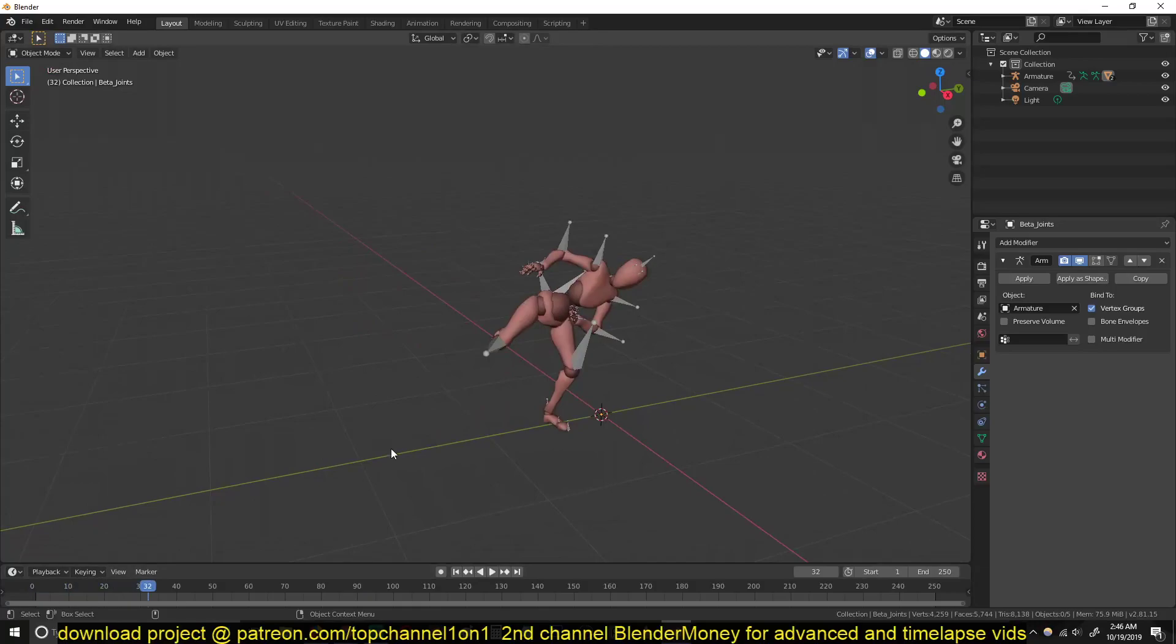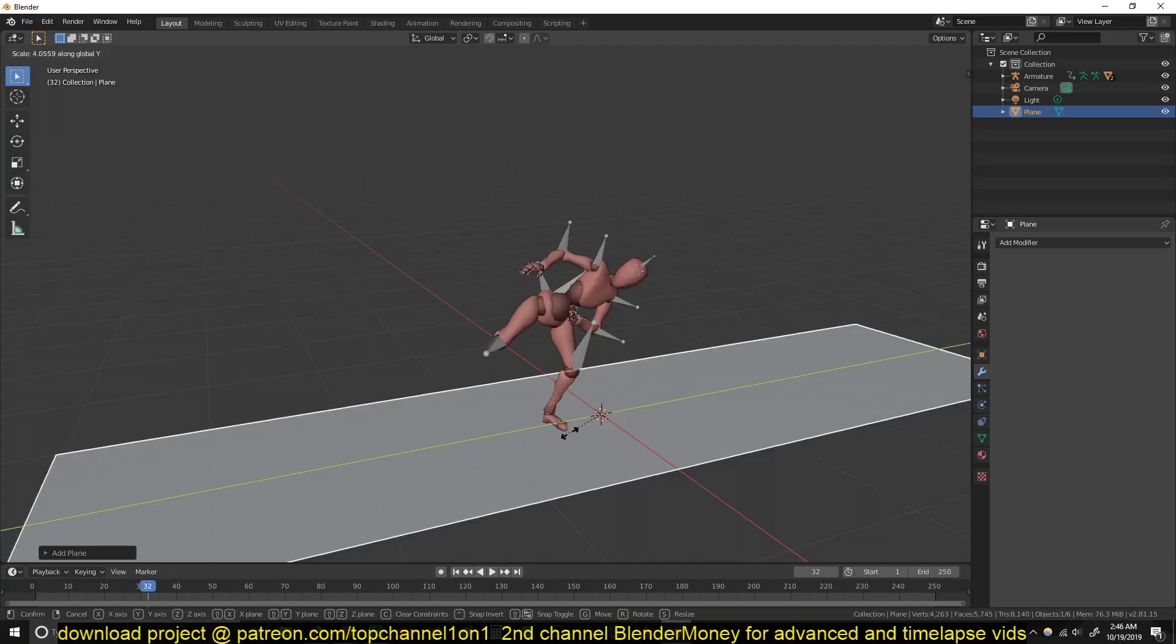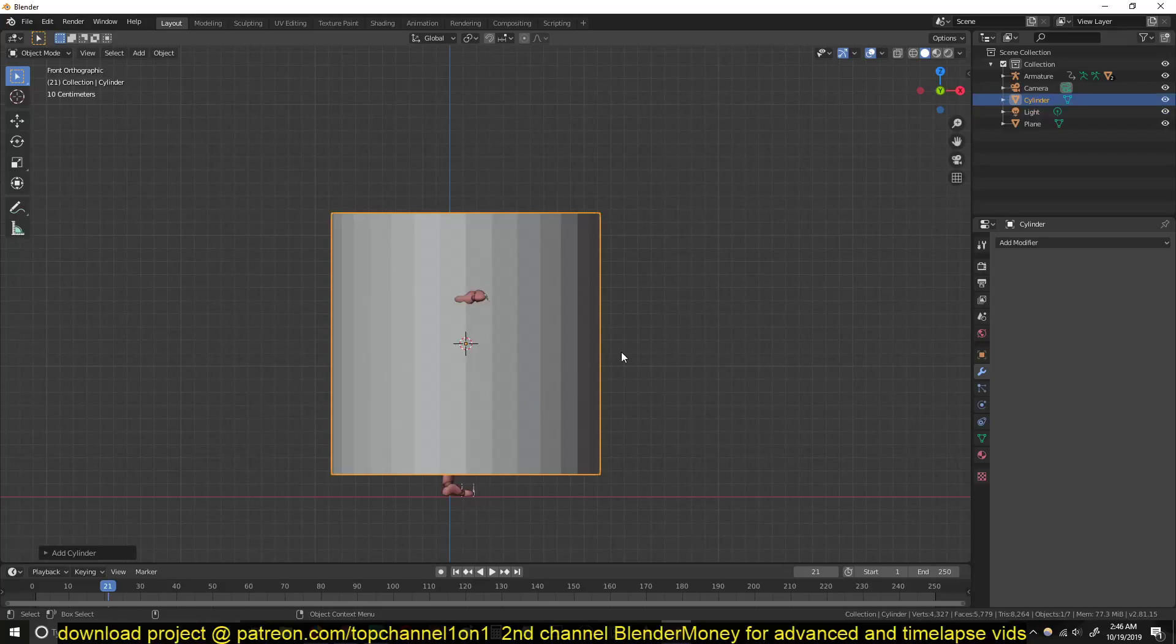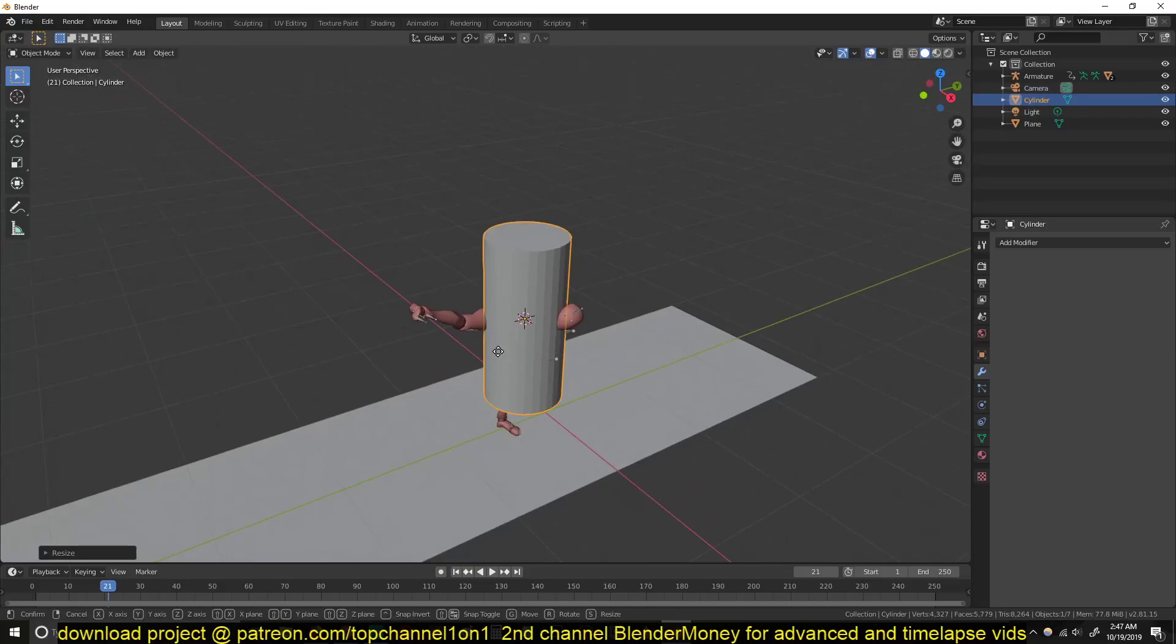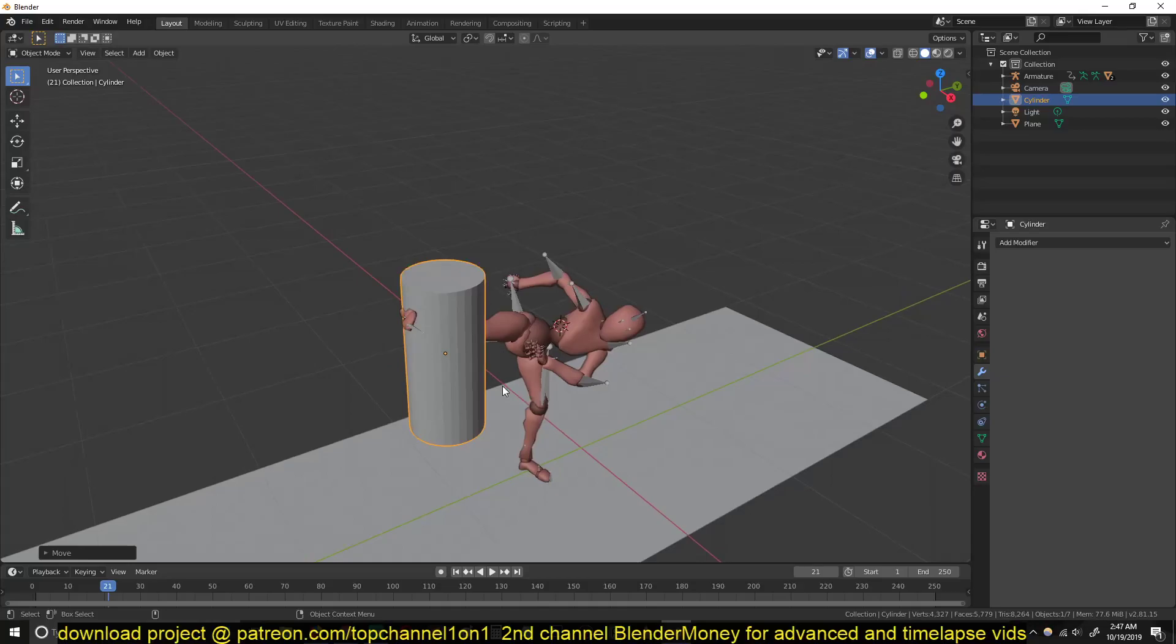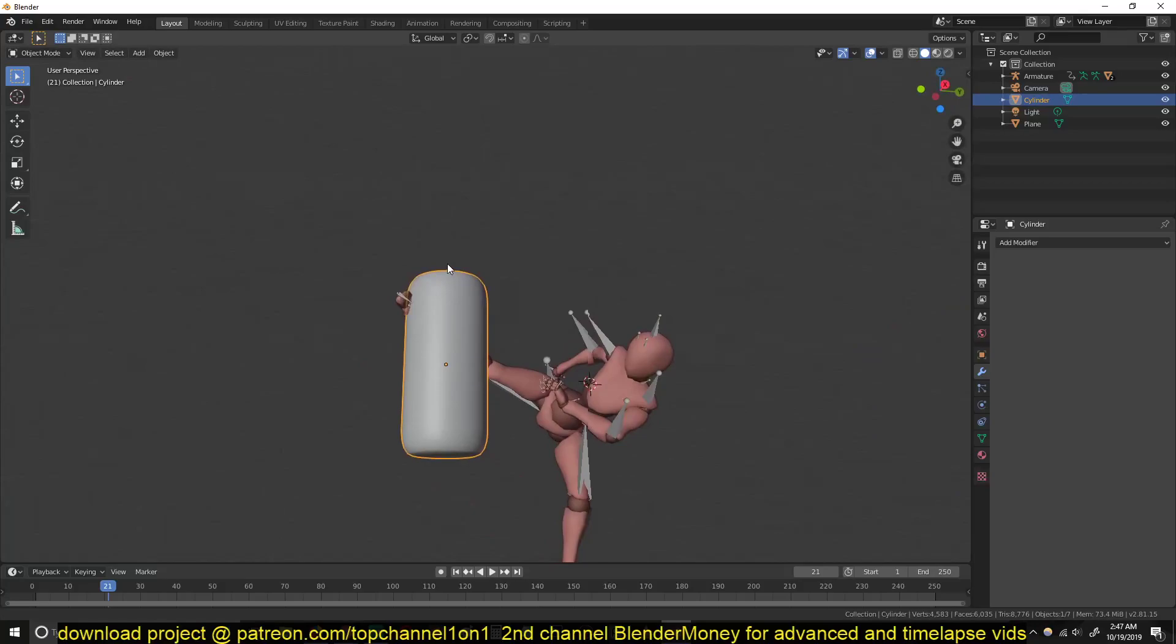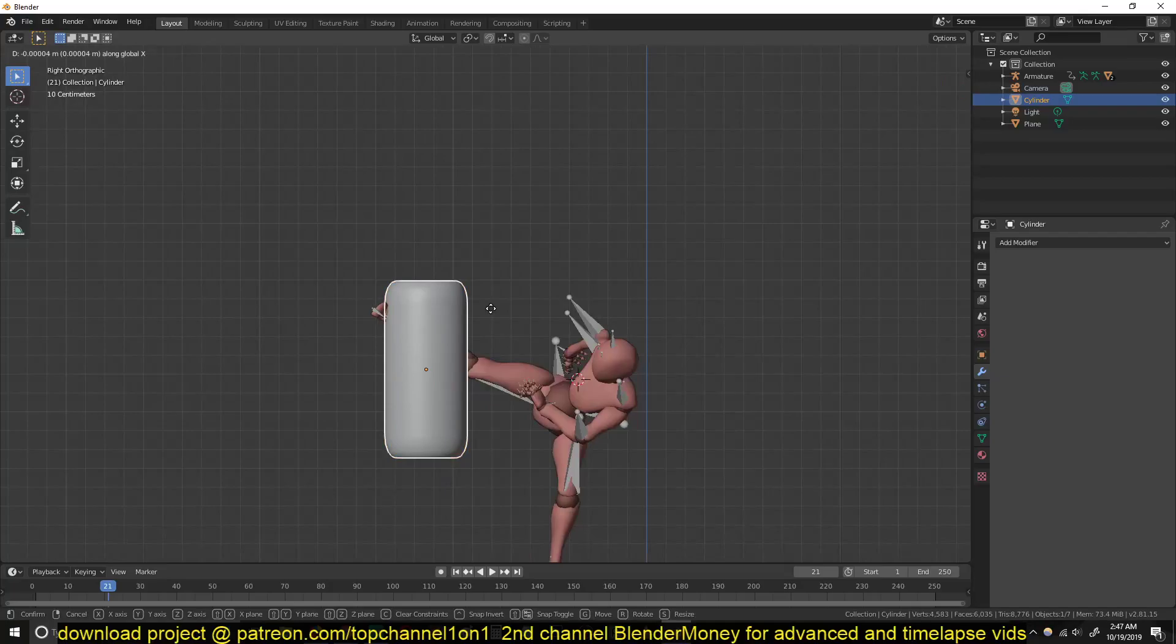Great! So after importing your character we can start working on the physics. We just add a ground plane here. And now let's make our punching bag. So I'm just going to do something simple here. I'll just add a cylinder, scale it in the Z plane like that, and maybe round off these corners just a bit to make it look similar to a punching bag.